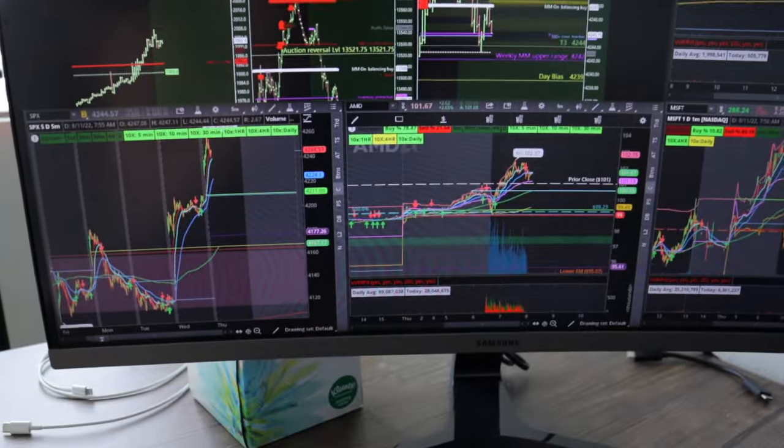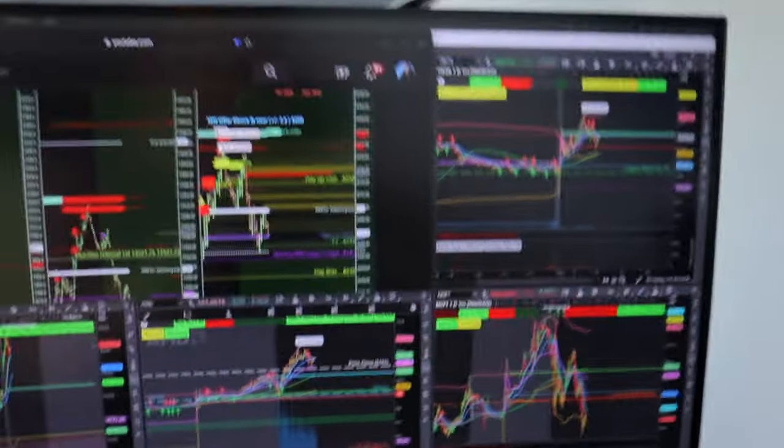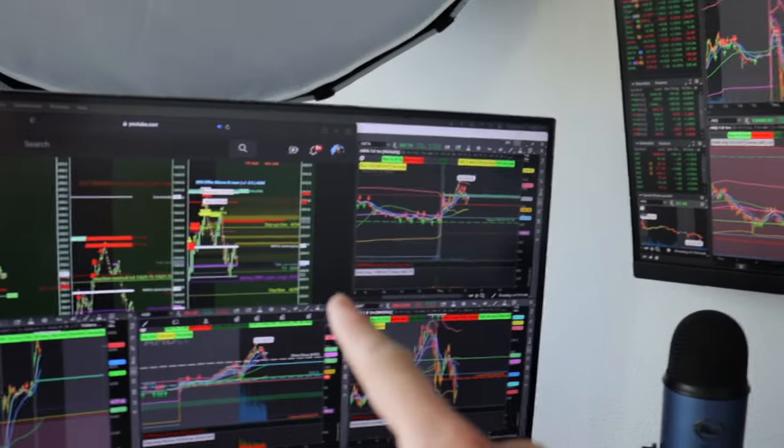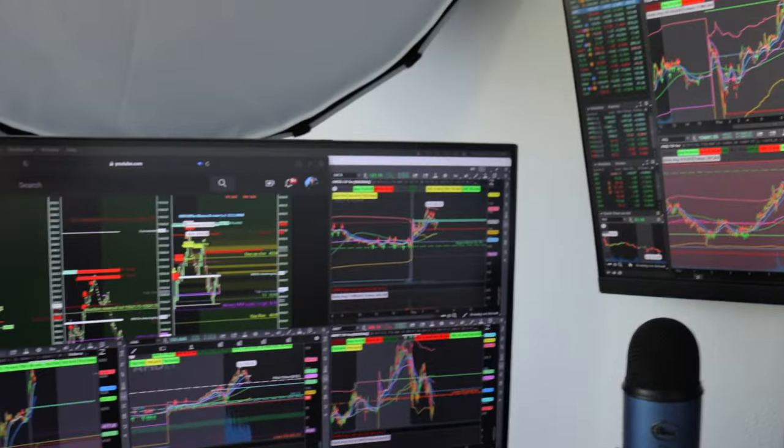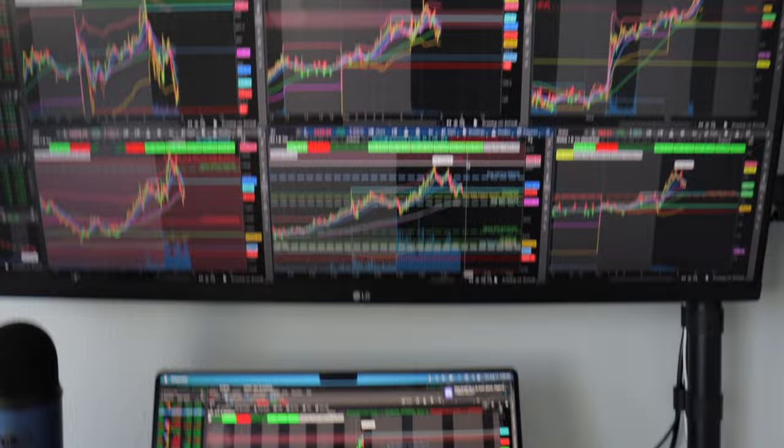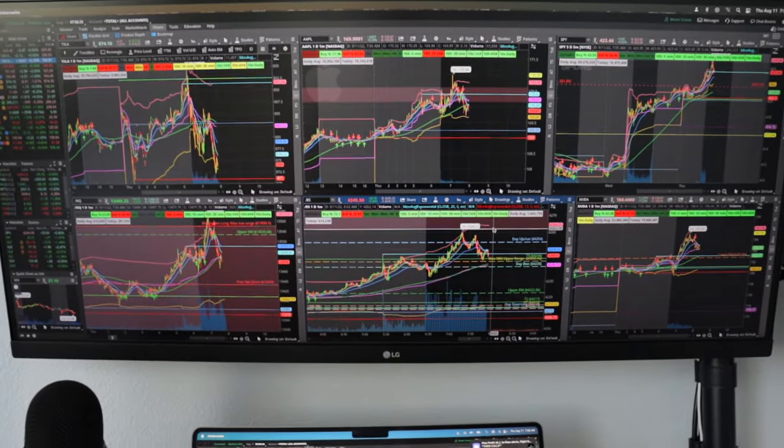These two monitors are connected to the Mac Mini and they're purely just for visuals. It's kind of overkill, you don't need that if you're trading.